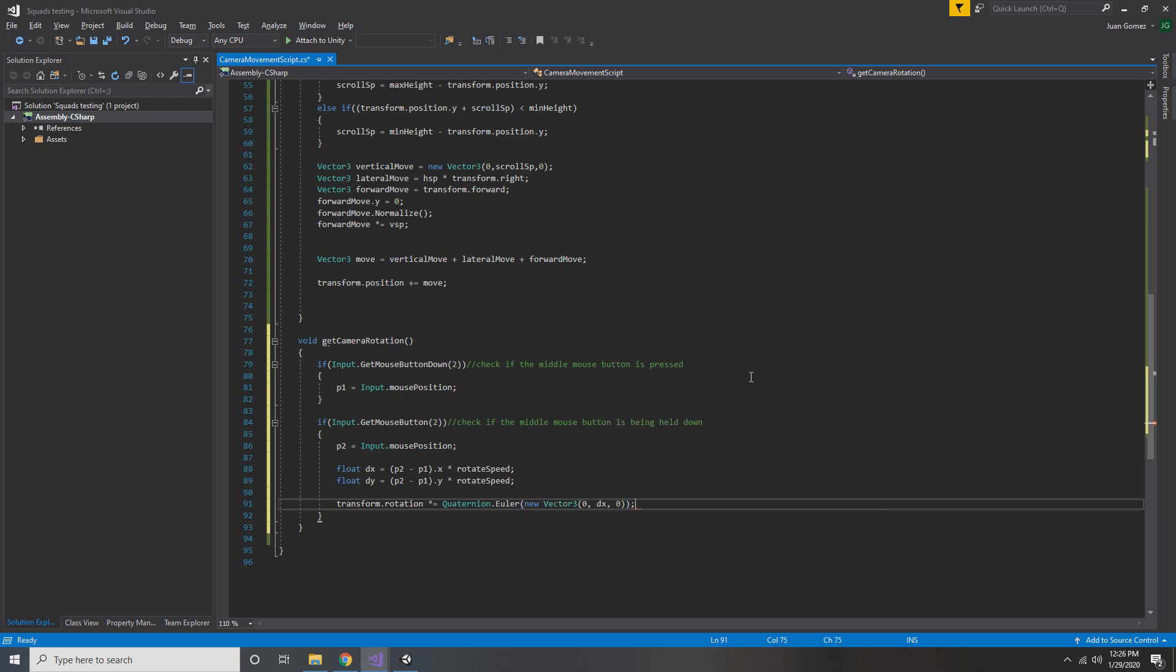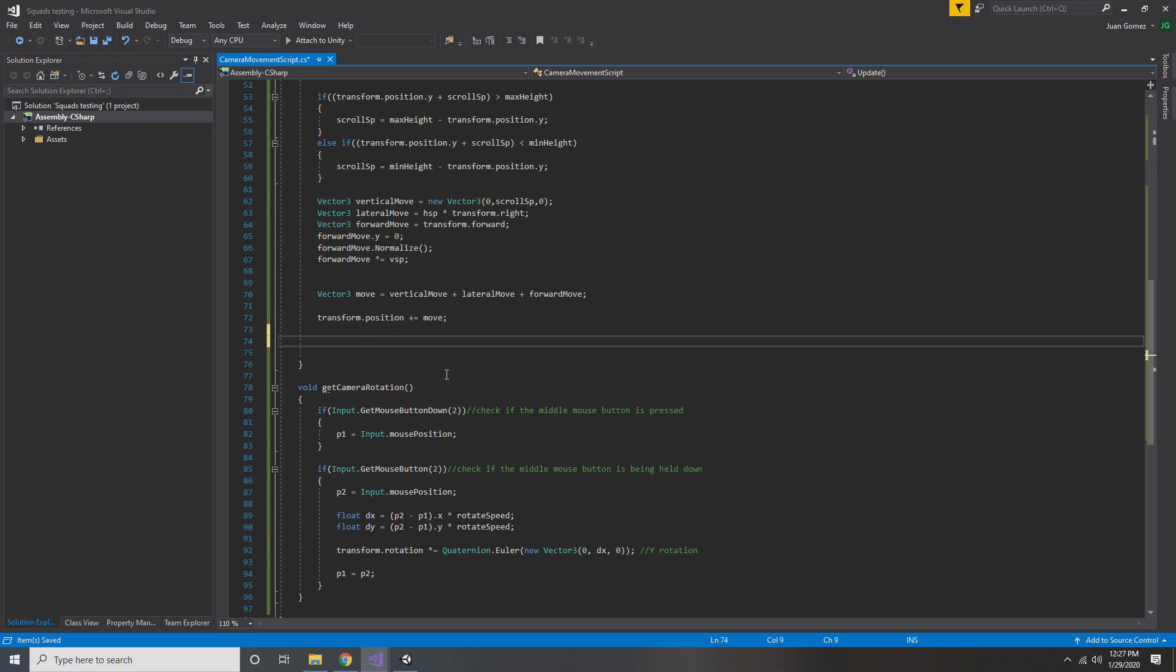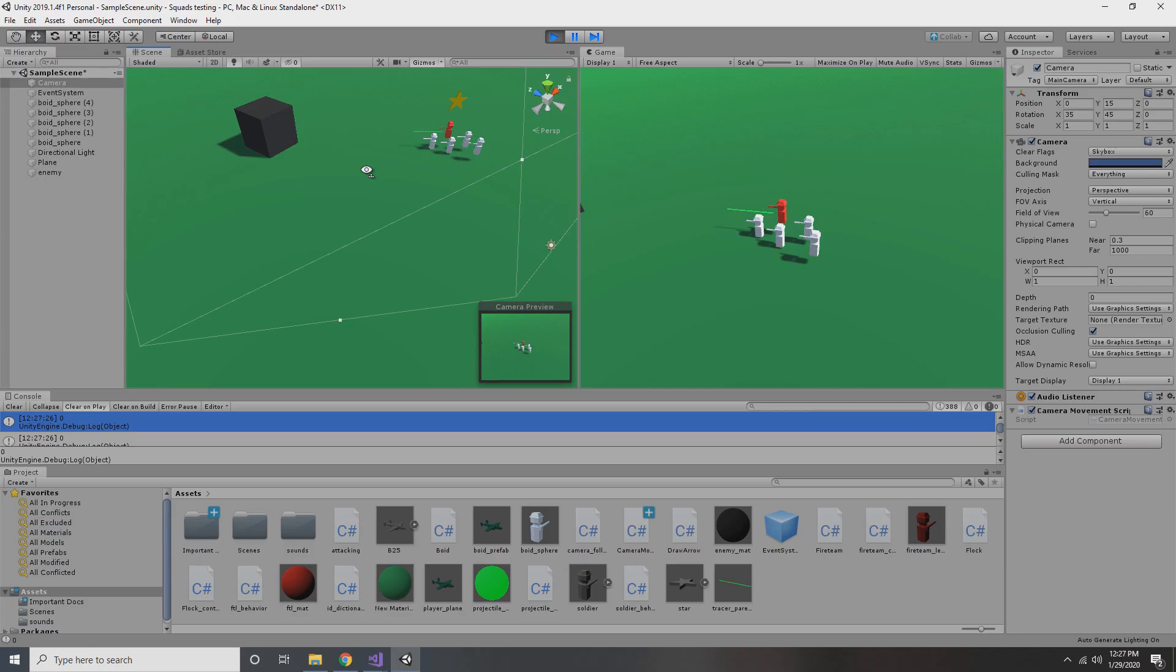So now as we move our mouse left and right while holding down the scroll wheel, our camera should move left and right accordingly along the y axis. I almost forgot, for this to work we need to put our GetCameraRotation function at the end of update.